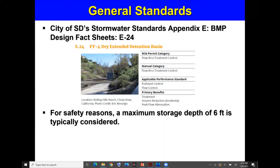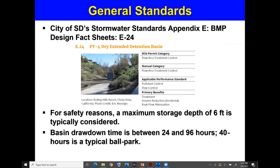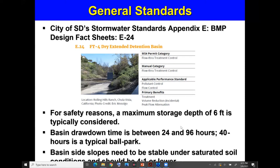Some general guidelines: we don't want to make the basin too deep for safety reasons, so accommodating the storm volume in six feet or less is preferred. We need to discharge and release the captured water between 24 to 96 hours; you'll see many design guidelines use 40 hours as a typical ballpark. The side slope considered is 4-to-1, to ensure the soil is stable under saturated conditions unless concrete materials are used.